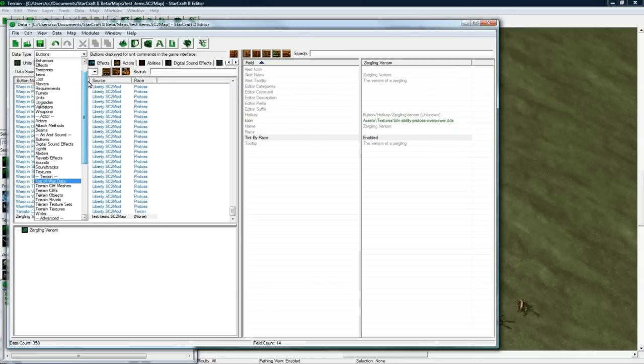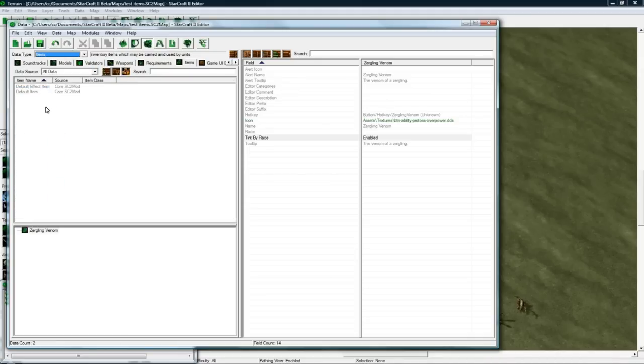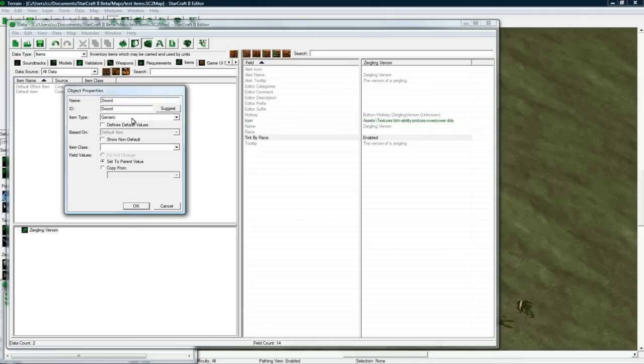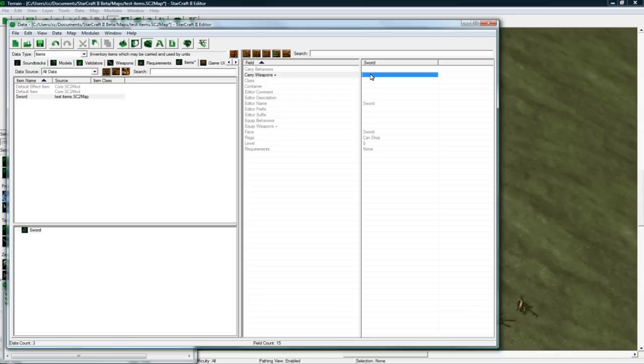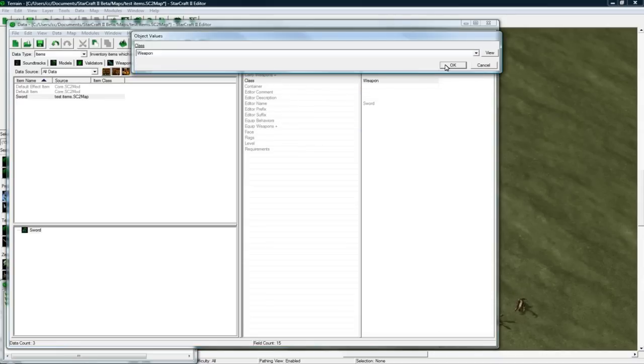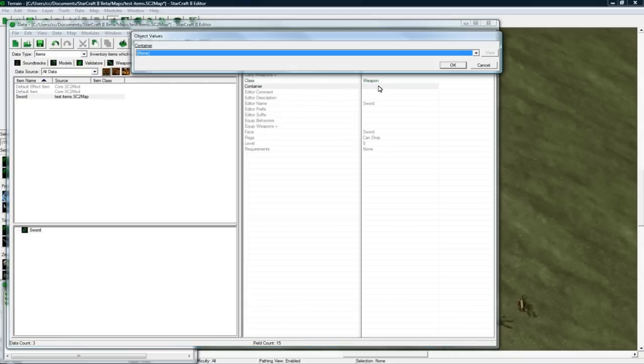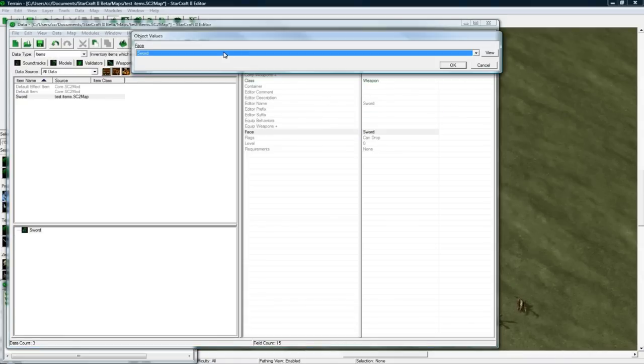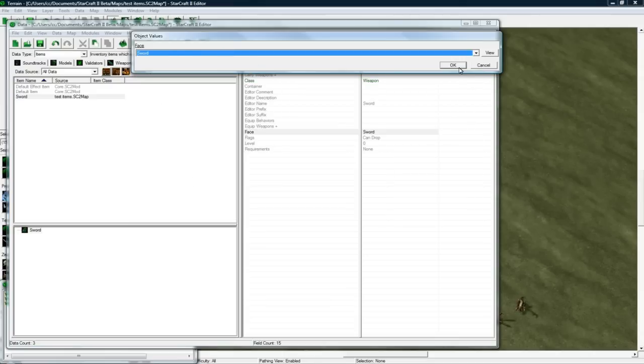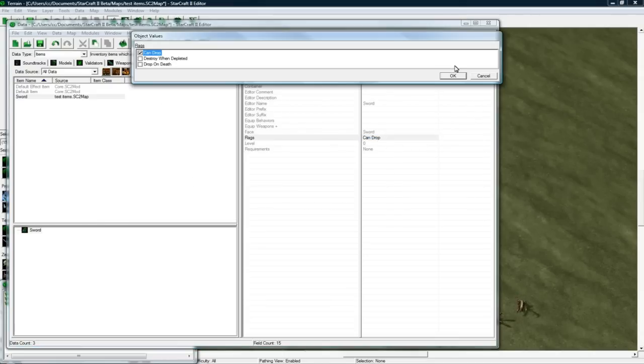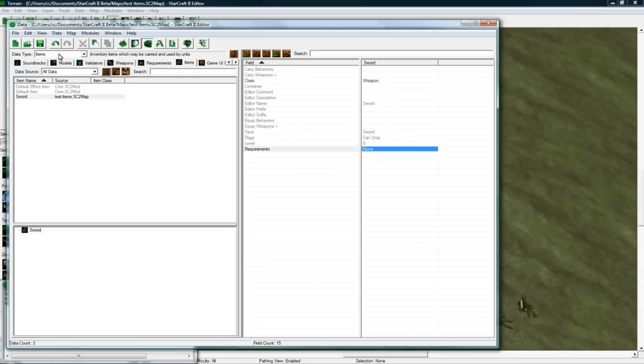And now why don't we go to items. There's no items here yet, so we'll have to add object. Can't duplicate like we can with units. So let's call this sword, click suggest. And item type generic. Okay, so it's not going to carry any behaviors. It will be equipping a weapon. Its class will be weapon. And its container, no. Don't want any of that yet. Oh, nice. It picked out the button for us already. That's pretty good. And it's droppable, yeah. Level zero, requirements none. So let's save.